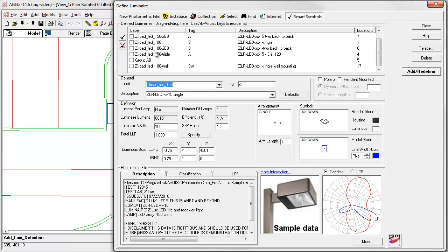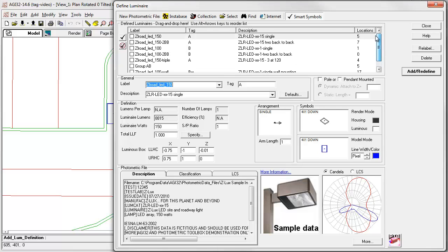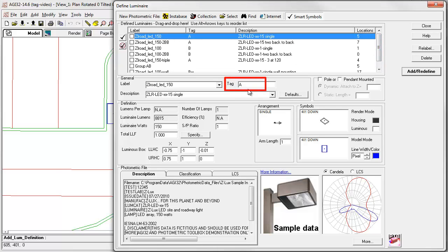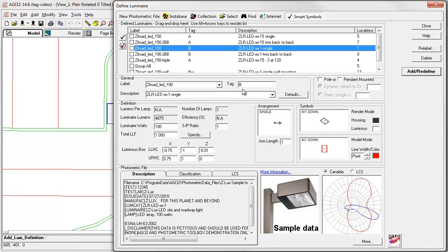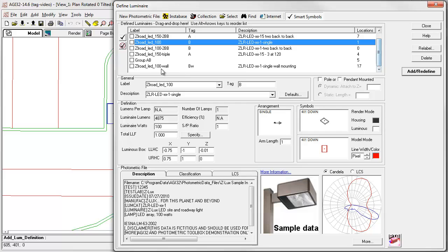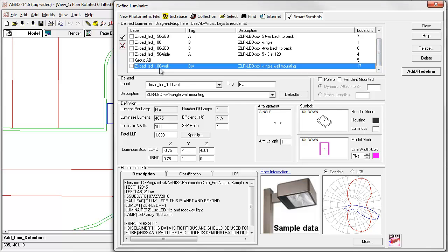Selecting the 150 watt single arrangement, you can see we have a tag assigned of A. The 100 watt luminaire has a tag B, and the 100 watt wall mounted luminaire has tag BW.